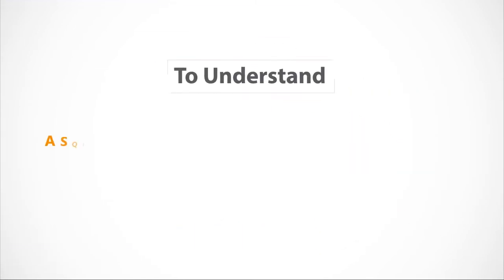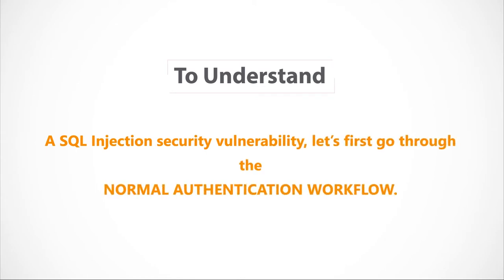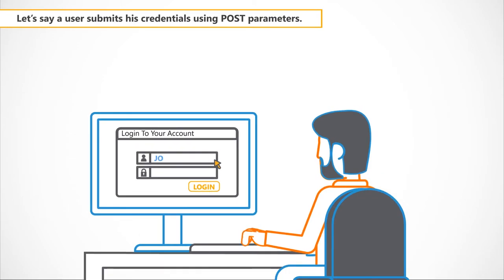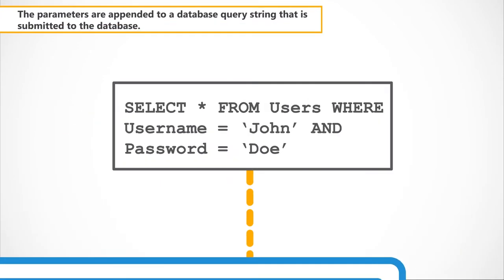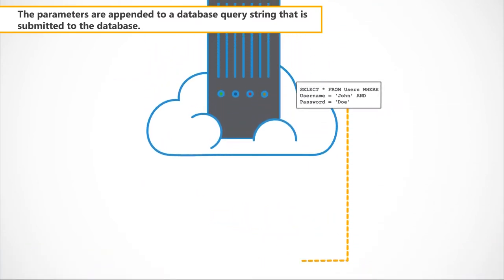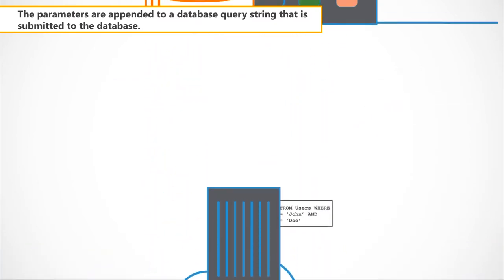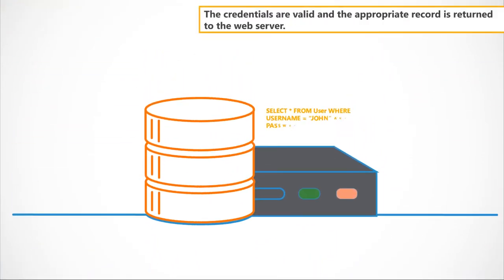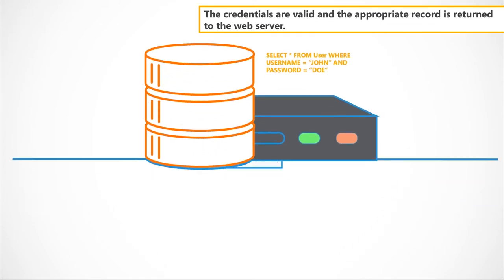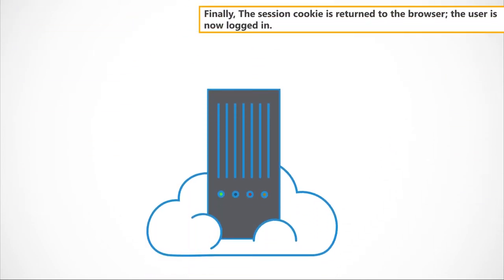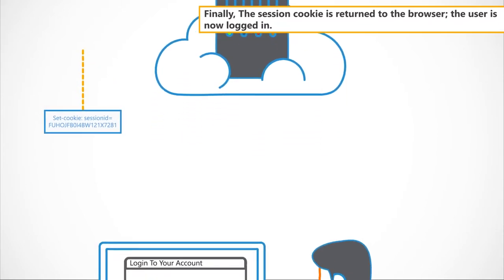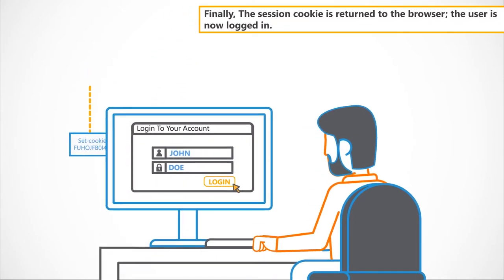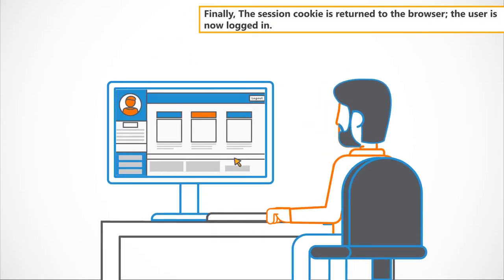To understand a SQL Injection's security vulnerability, let's first go through the normal authentication workflow. Let's say a user submits his credentials using POST parameters. The parameters are appended to a database query string that is submitted to the database. The credentials are valid and the appropriate record is returned to the web server. Finally, the session cookie is returned to the browser. The user is now logged in.